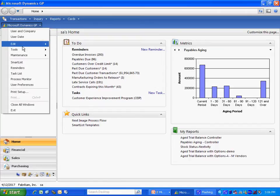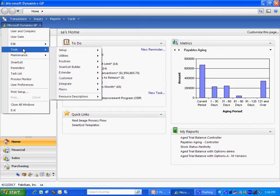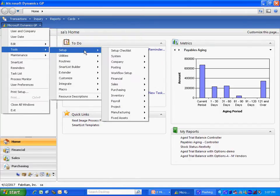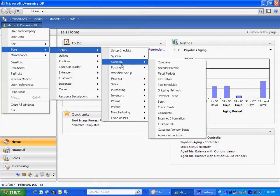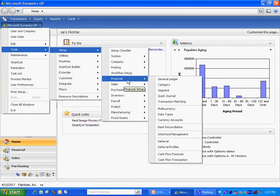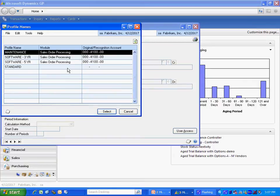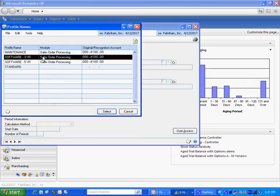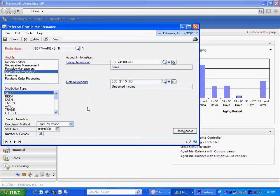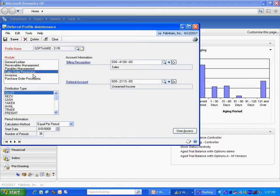Also, in the Deferral Expense and Revenue Module, you can use profiles to make data entry a little easier. We'll take a look at a profile here. This is a profile that I set up earlier. It's a three-year profile. And what it's going to do is it's going to defer the revenue out for 36 periods. It's only active in the Sales Order Processing Module and specifically for the Sales Distribution Type.